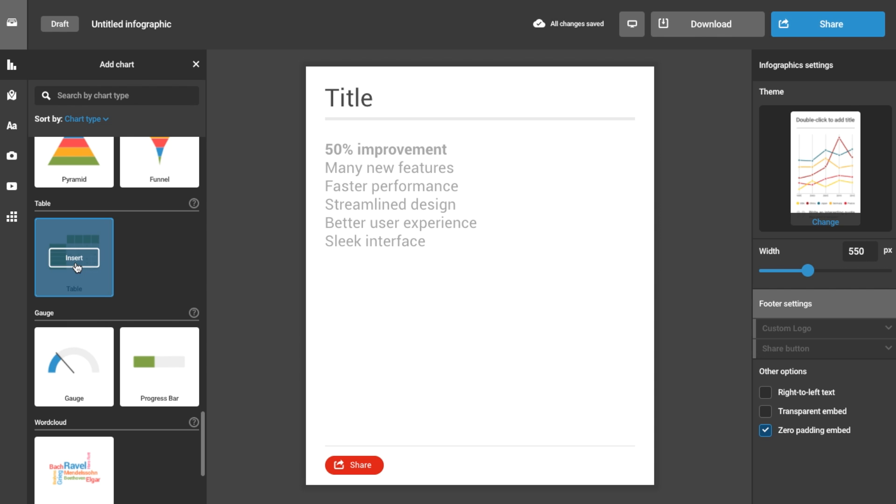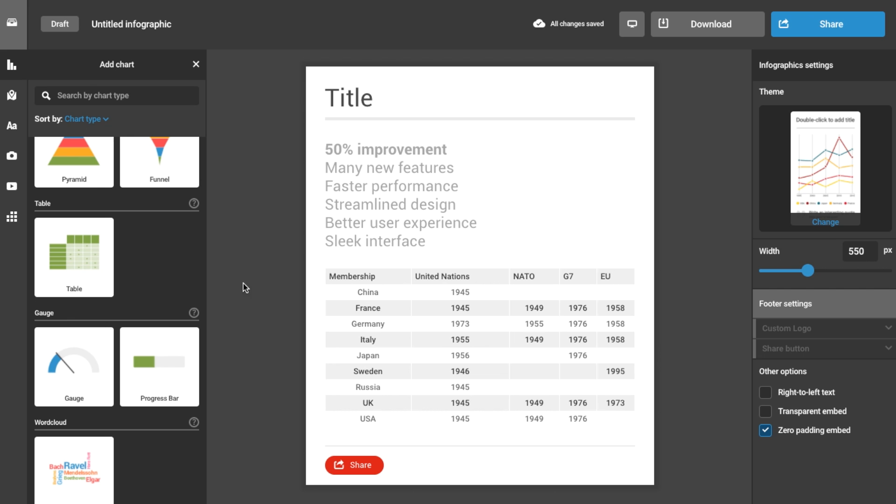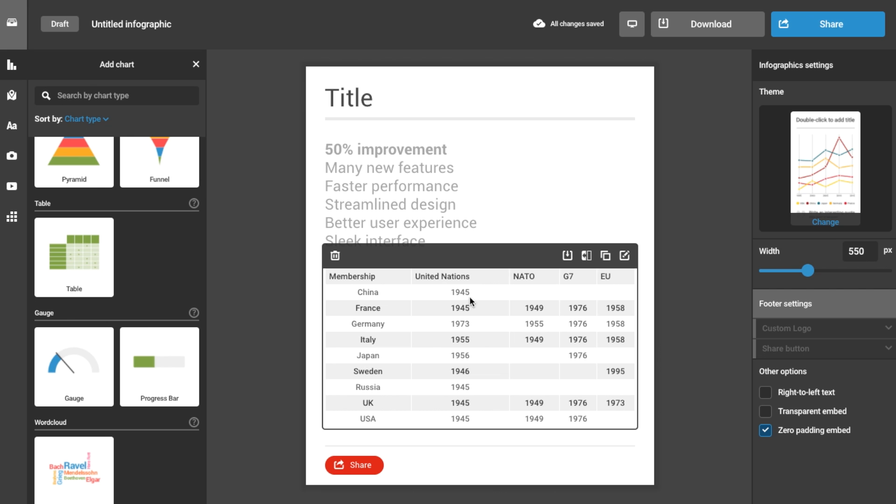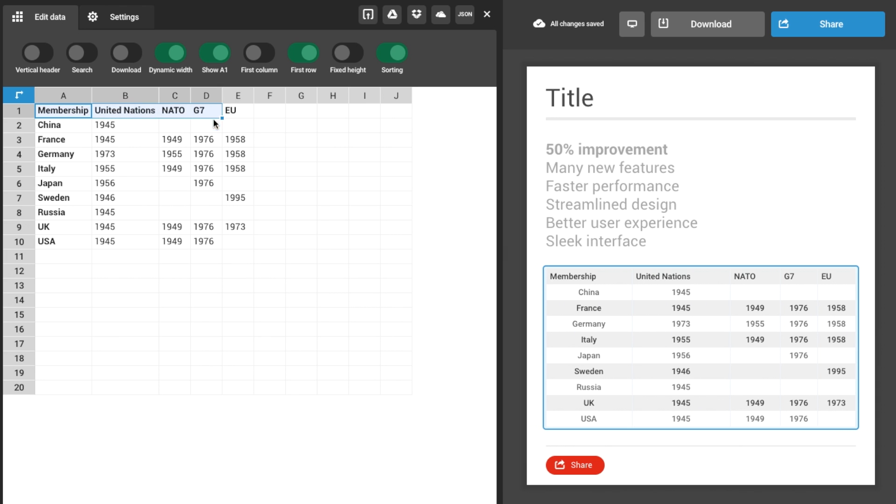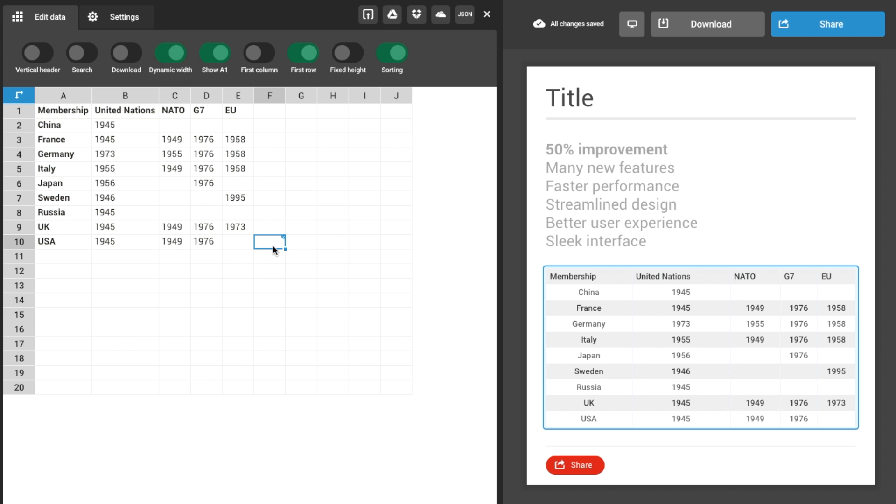Tables are used primarily for cross-referencing data. Enter one set of variables in the first column, and a second set of variables in the first row. Place the corresponding data in the squares that match up with both variables.